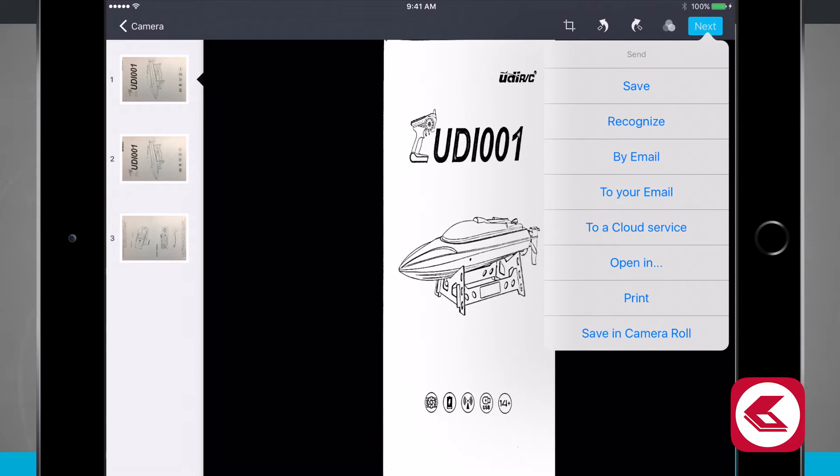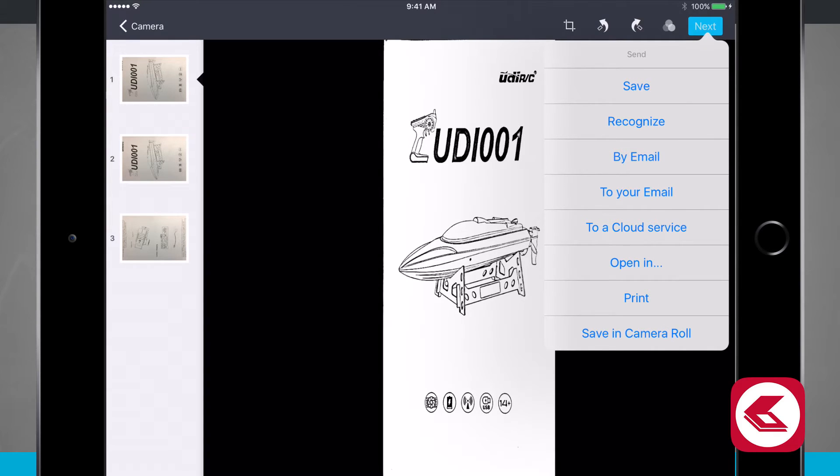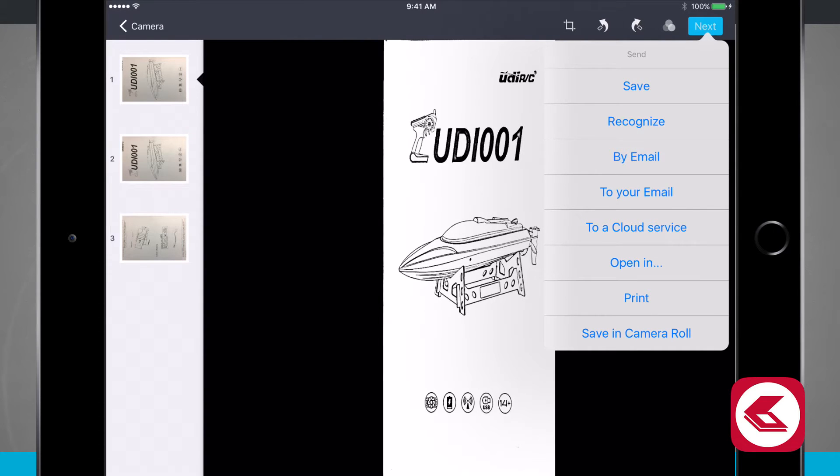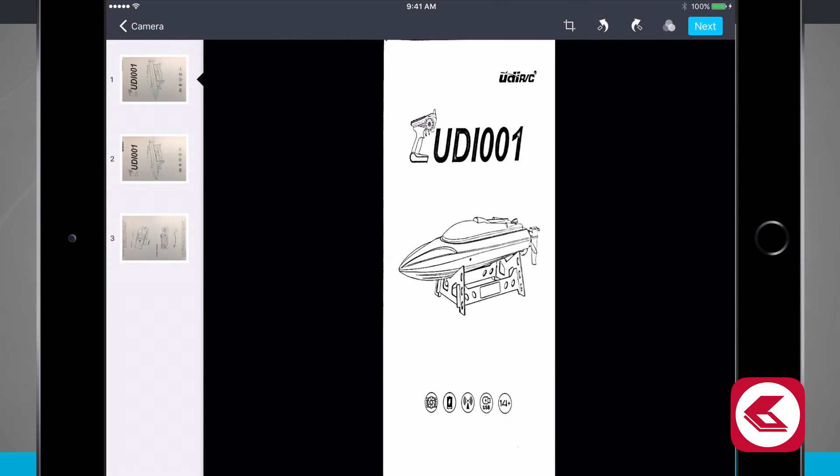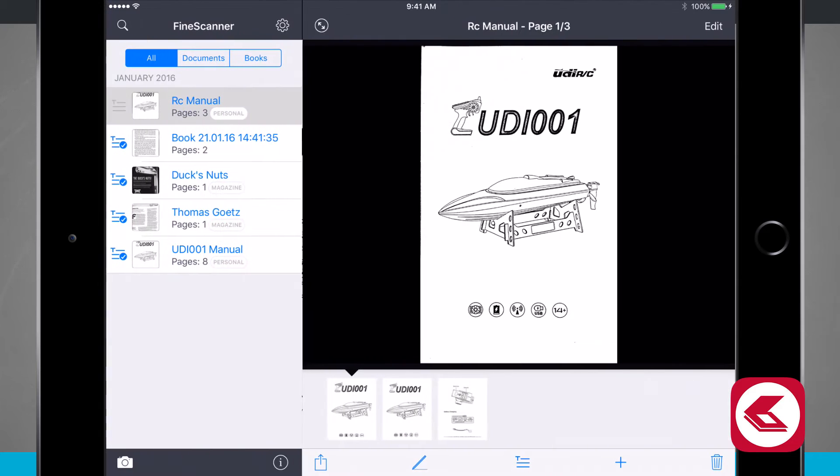I can choose to recognize it so it can recognize any text that's on the actual images I just scanned in and do an OCR so I can view the actual text instead of the image. I can send this to my email, to a cloud service such as Dropbox or Google Drive or Box. I can open another app, print it, and even save it to my camera roll. I'm just going to save it for now.